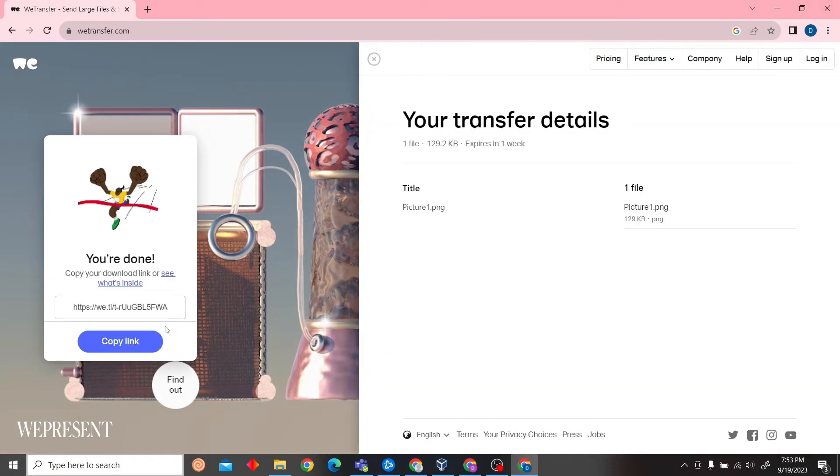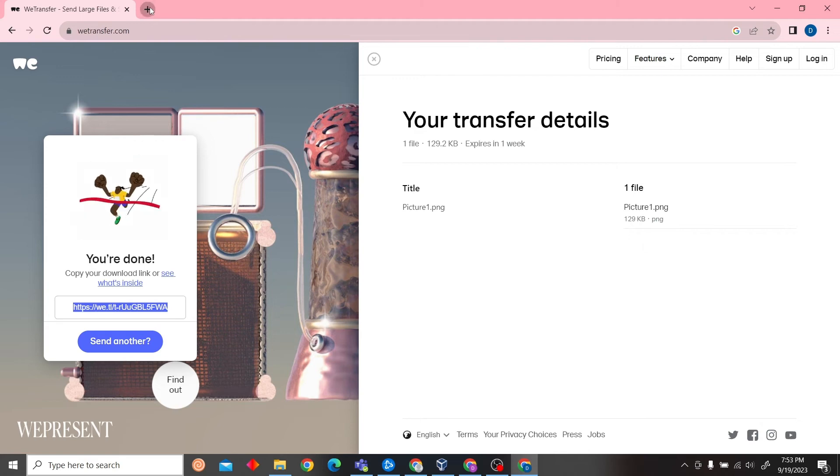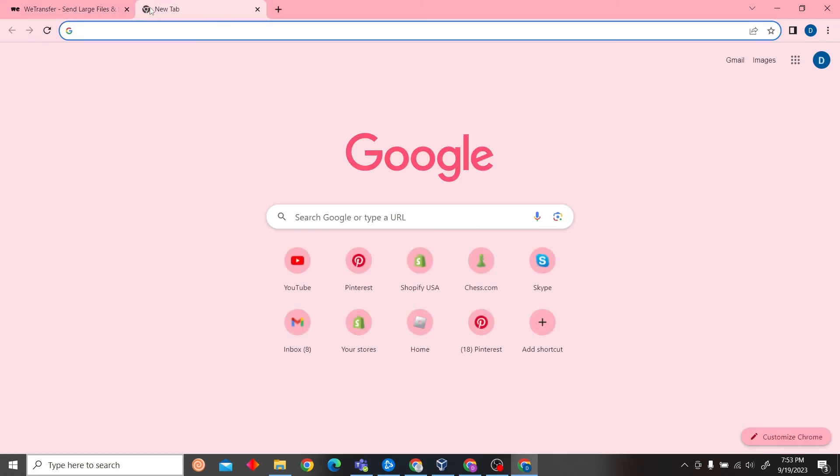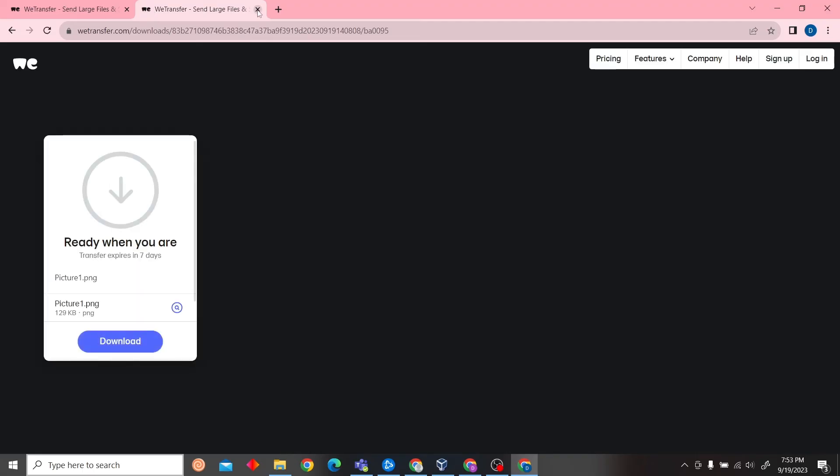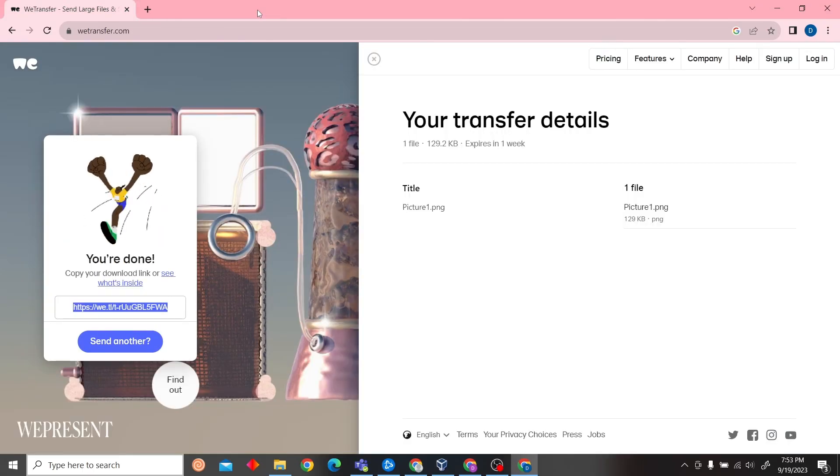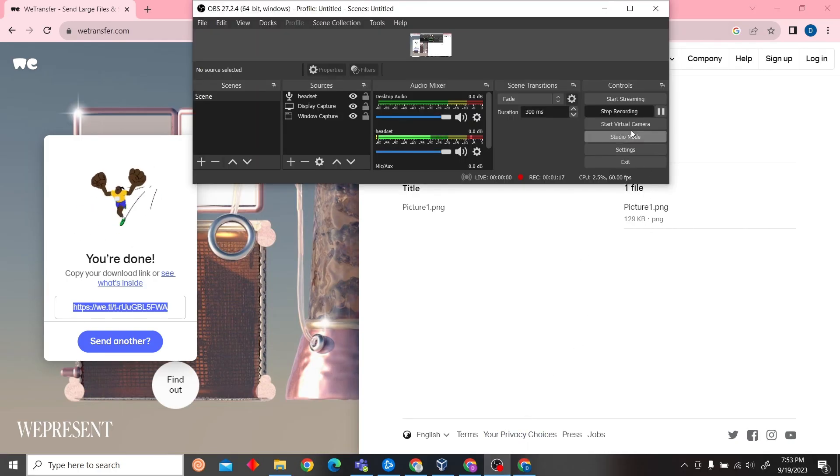There you go, we have this link. All you have to do is send this link to somebody, and that is how you can create a WeTransfer link. Thank you for watching this video. I will see you on the next one. Don't forget to subscribe to our channel for more videos like this.